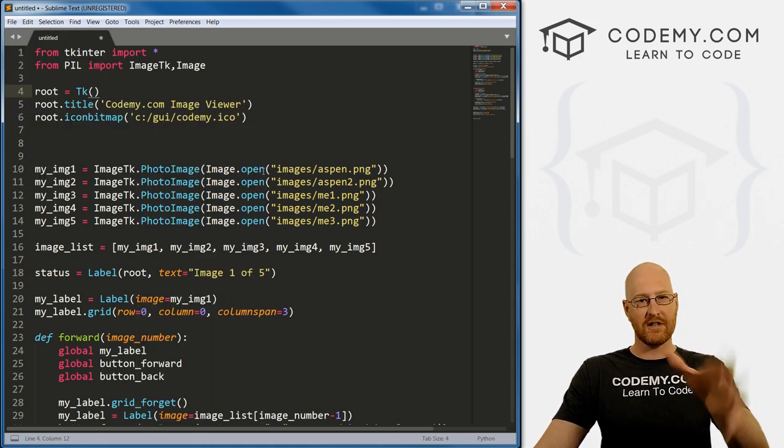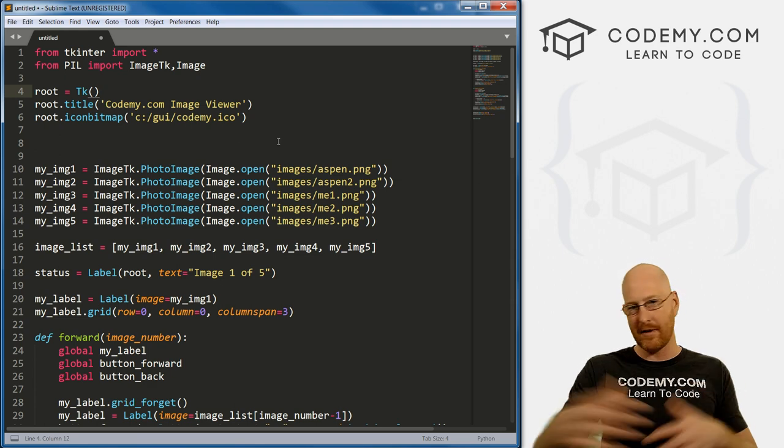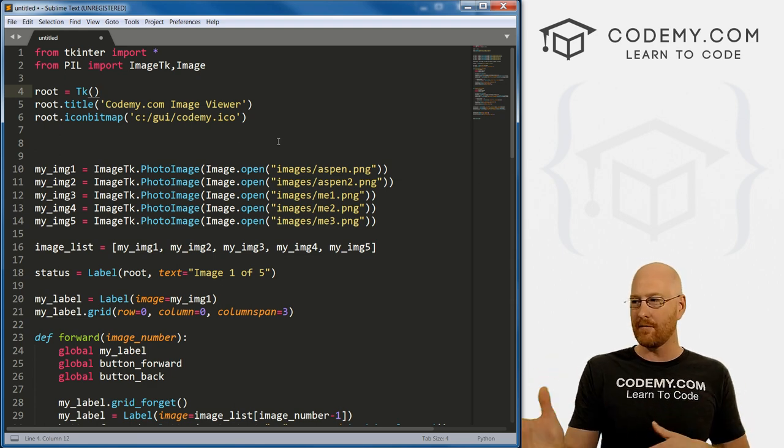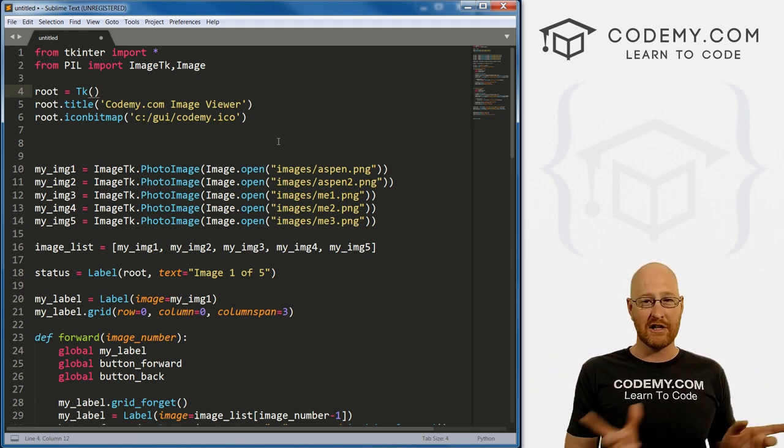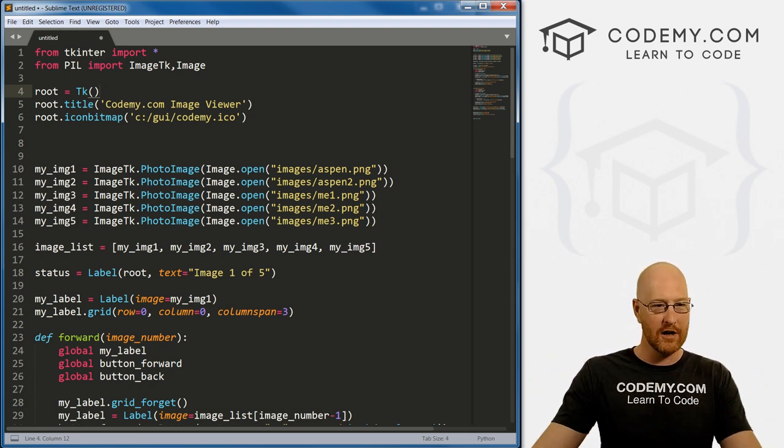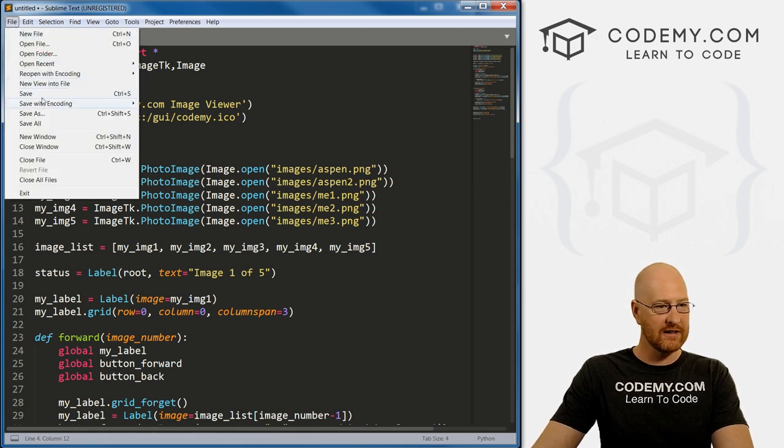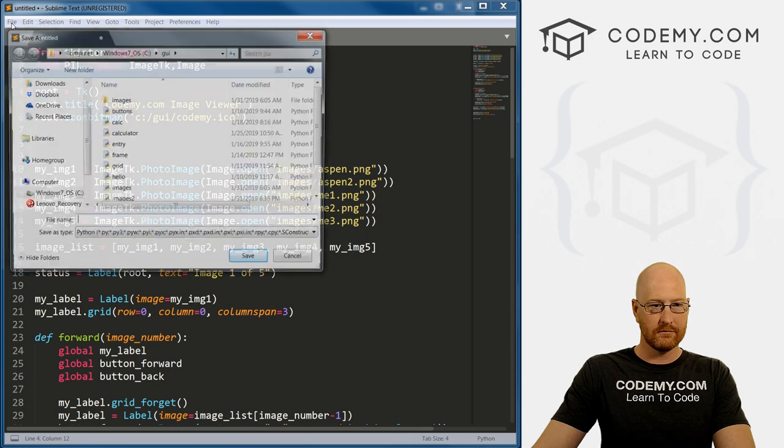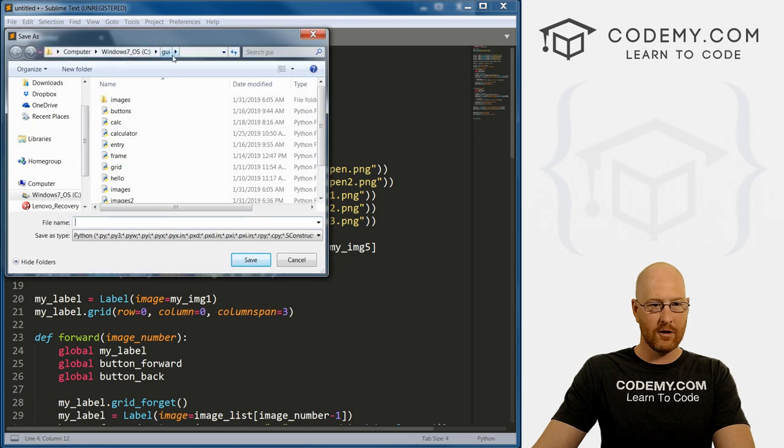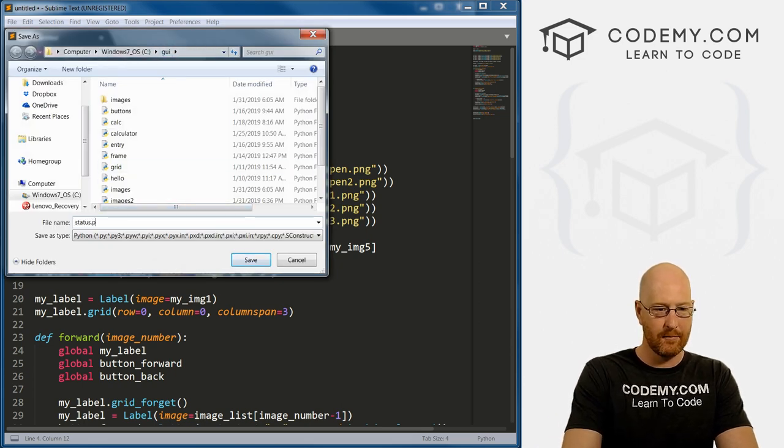What I've done here is I've just created a new file and I just copied all the text from our last video. If you didn't watch that video, go back and watch it to see where all this code came from. So now we can save this, and I'm just going to save it in our GUI directory and call it status.py.